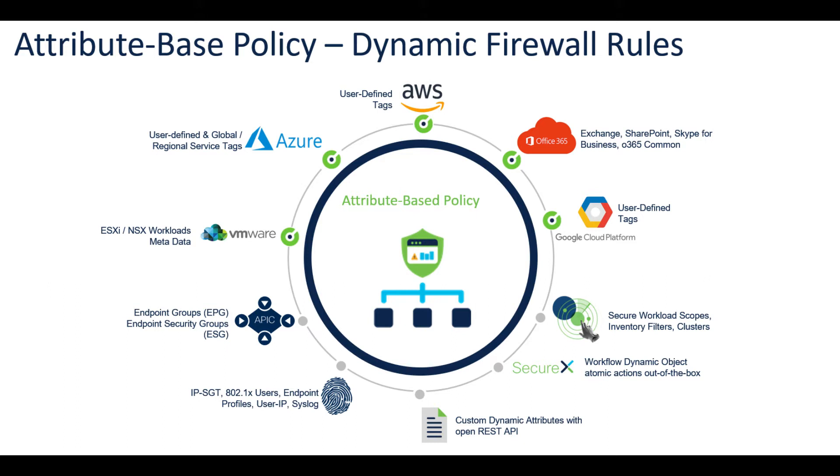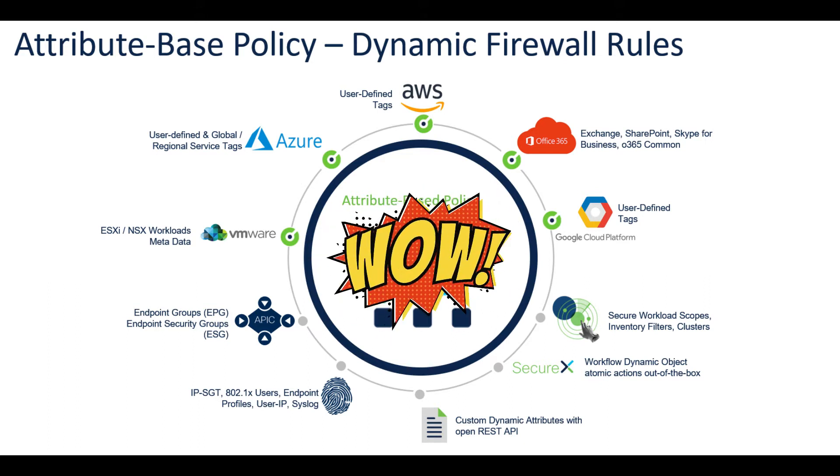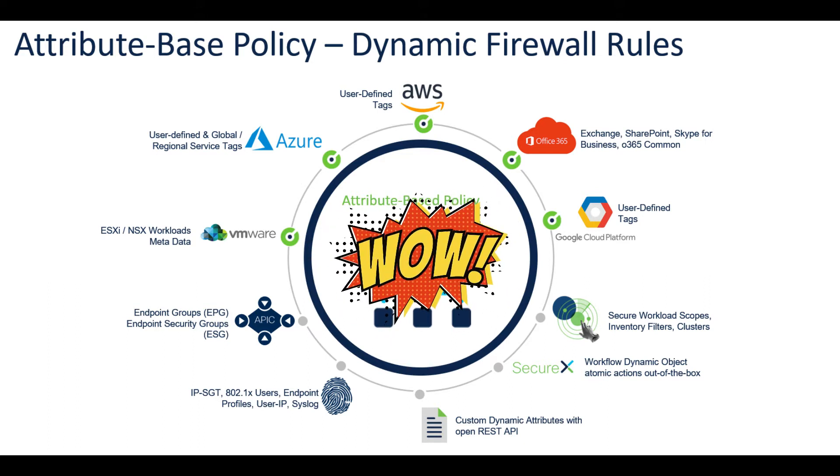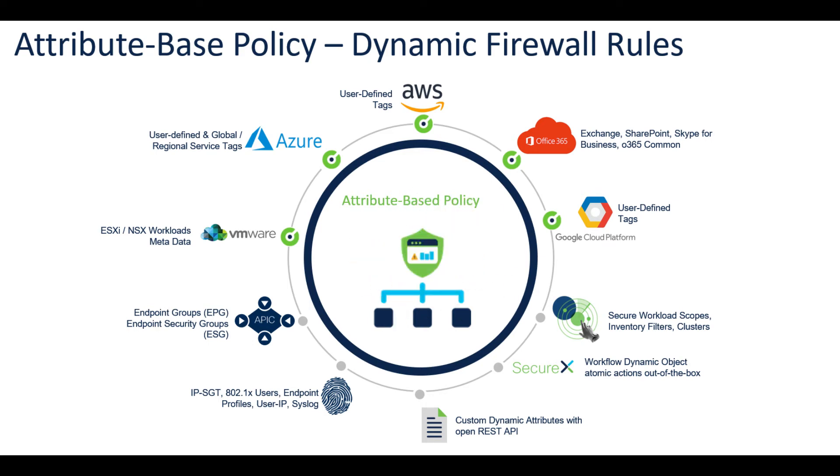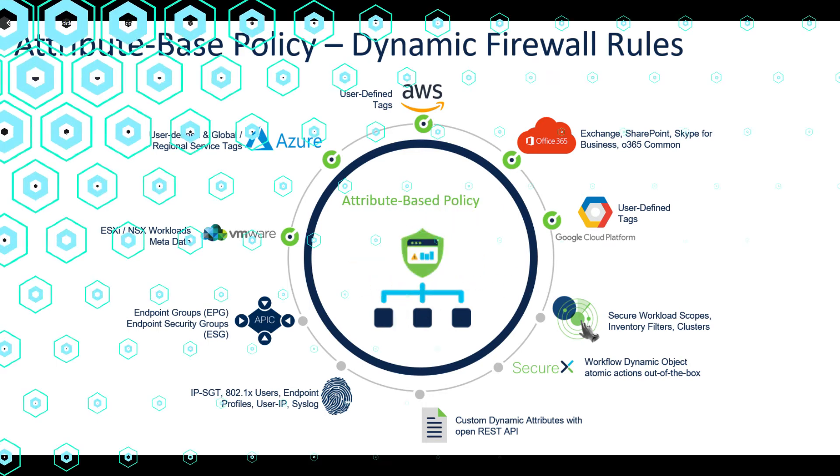And you have AWS user-defined tags. The real cool thing here is as these attributes become updated within Firepower, they're automatically deployed. It's not like I have to go into Firepower Management Center or Secure Firewall Manager and push out these new changes to access control policy. It's dynamic. Let's check it out.